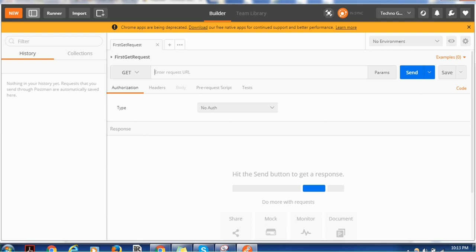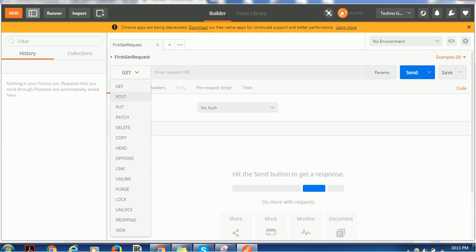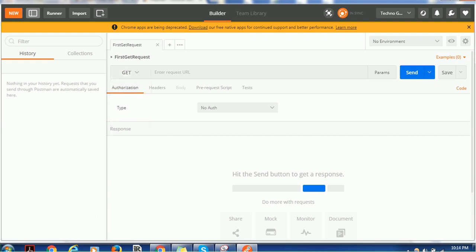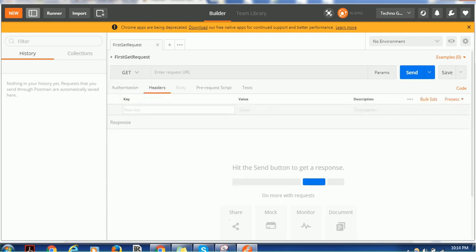You can choose one of these requests like GET, POST, PUT, PATCH, DELETE, COPY, and others - those are the HTTP requests. Then you can send the header information.